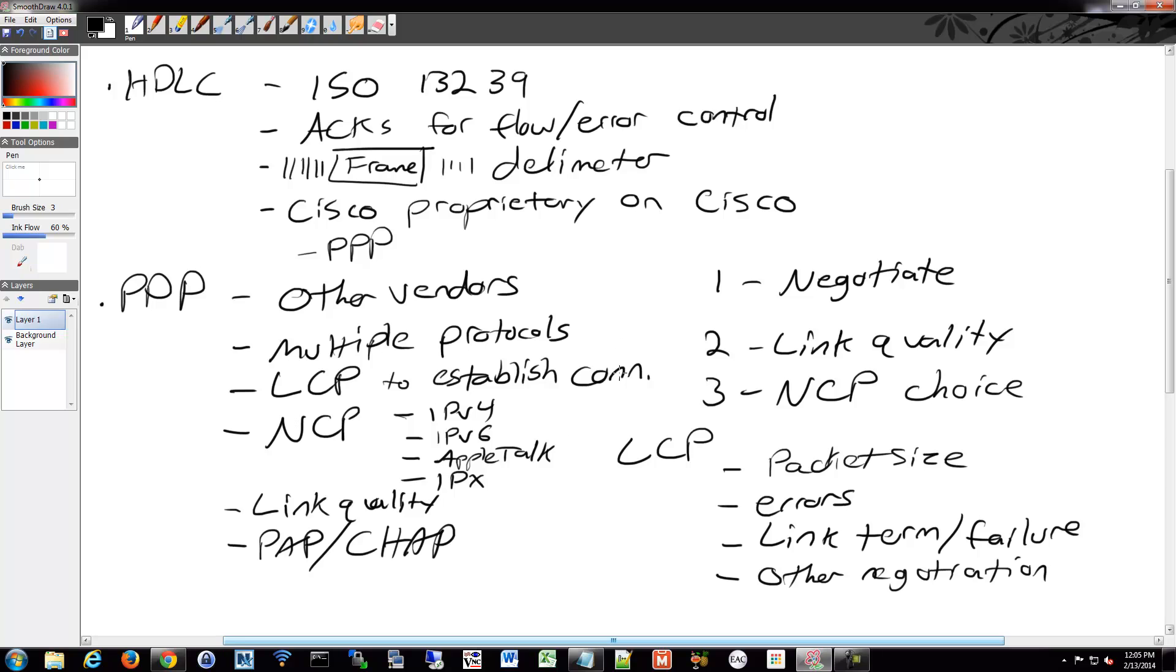You can check what encapsulations you're using on an interface by going into the interface and doing a... I'm going to cut that there.